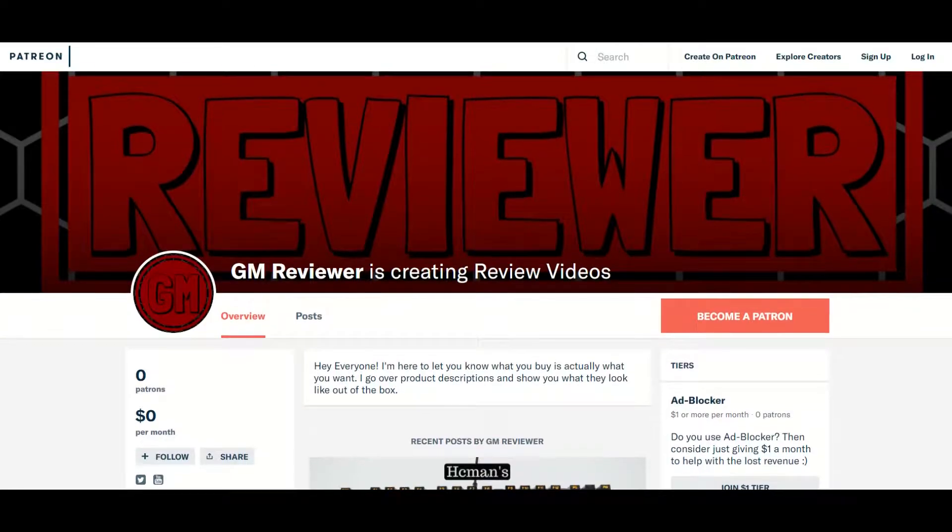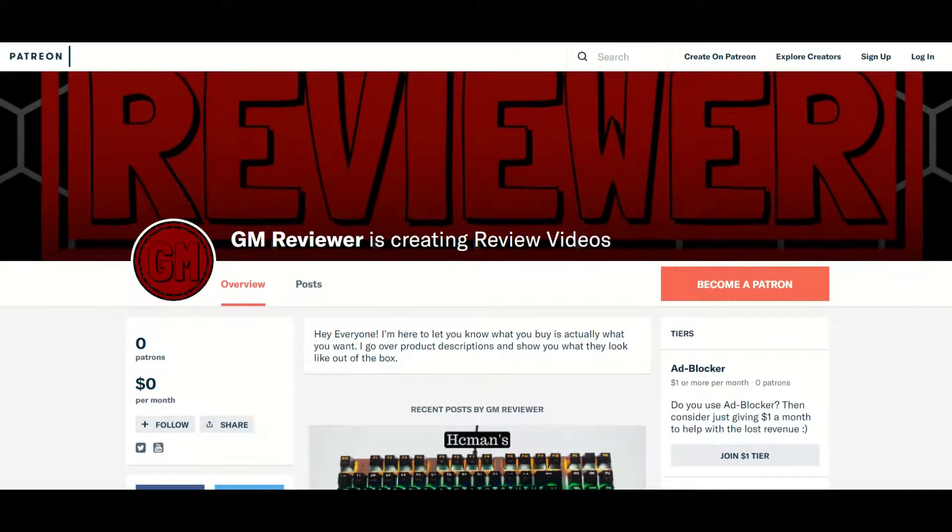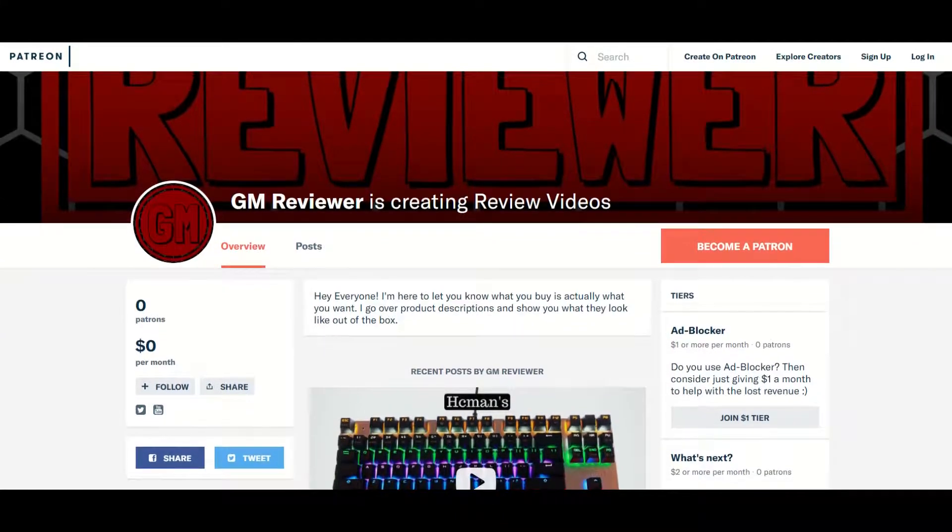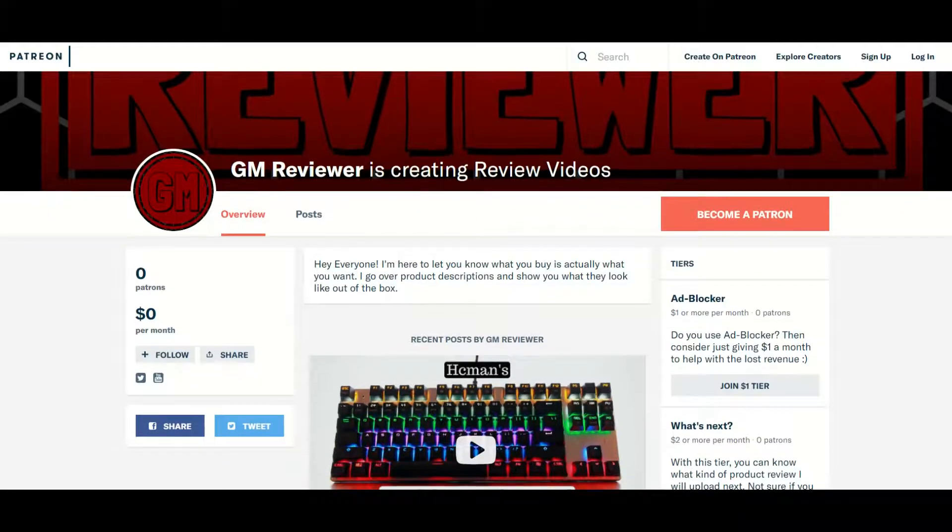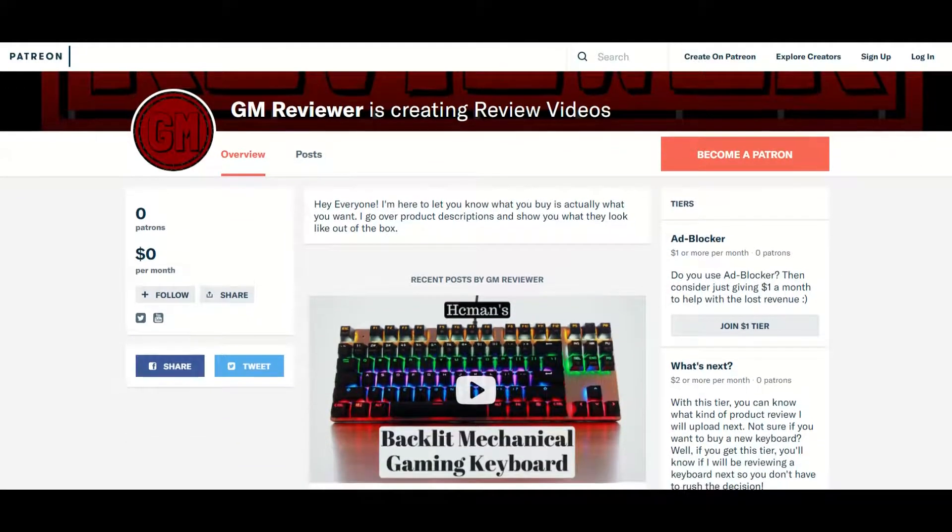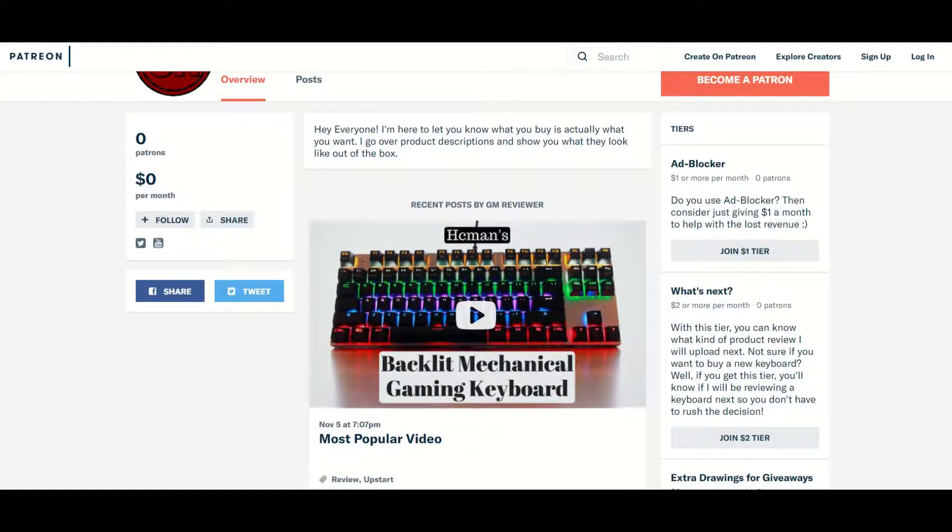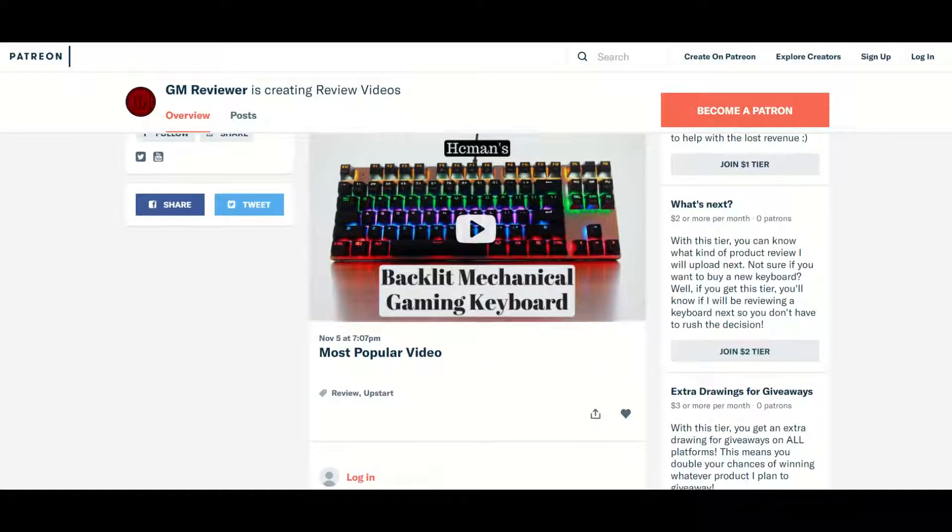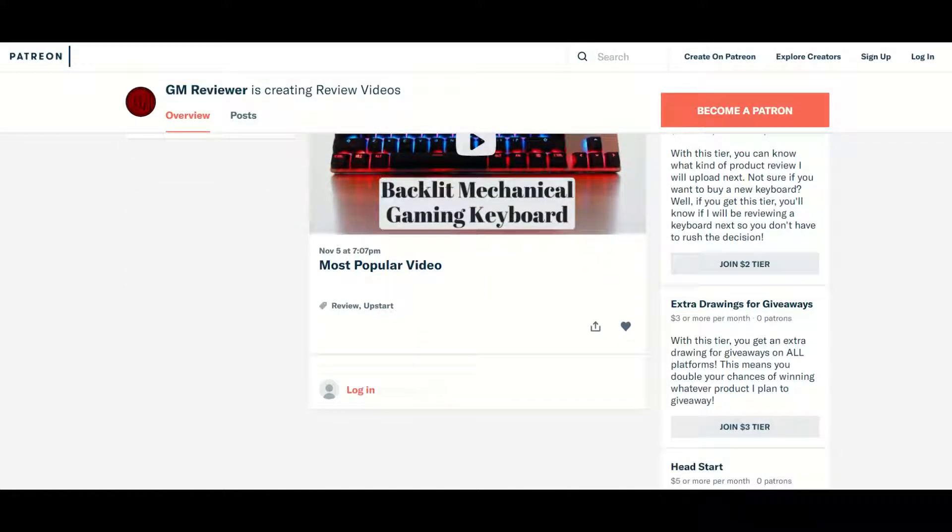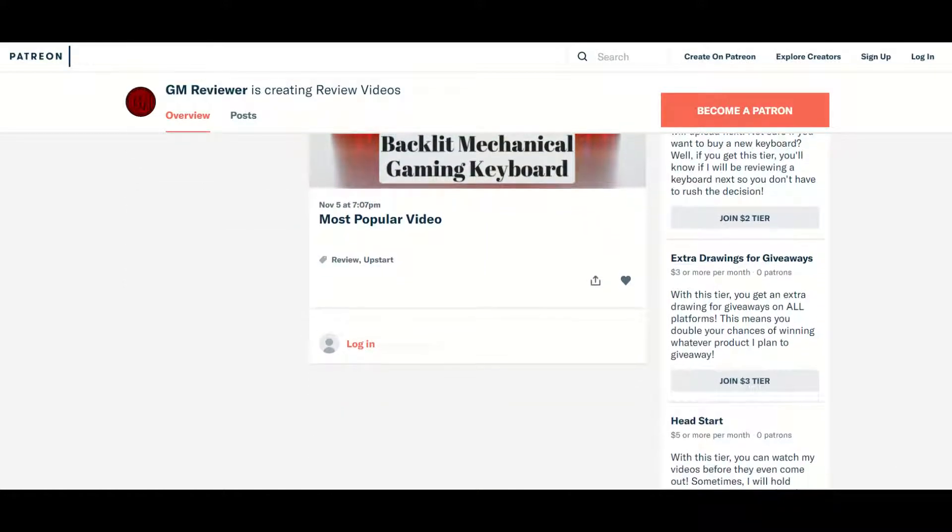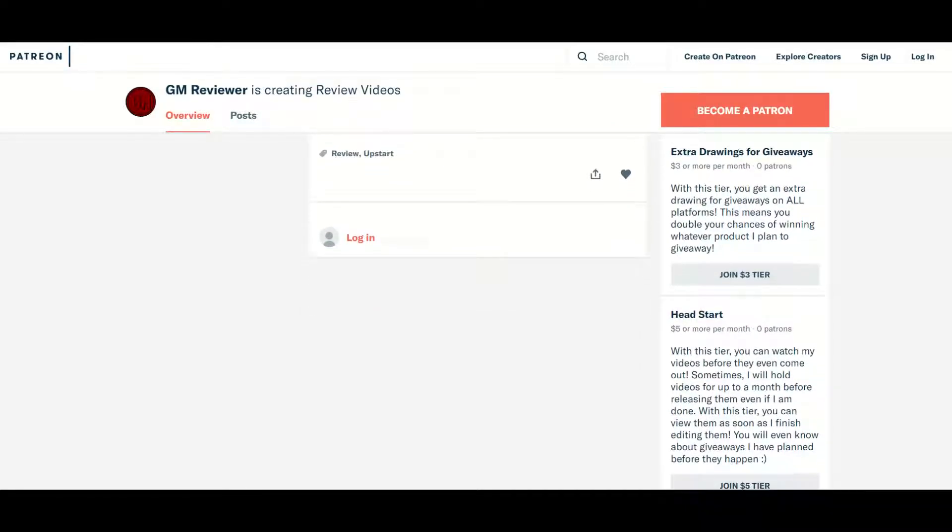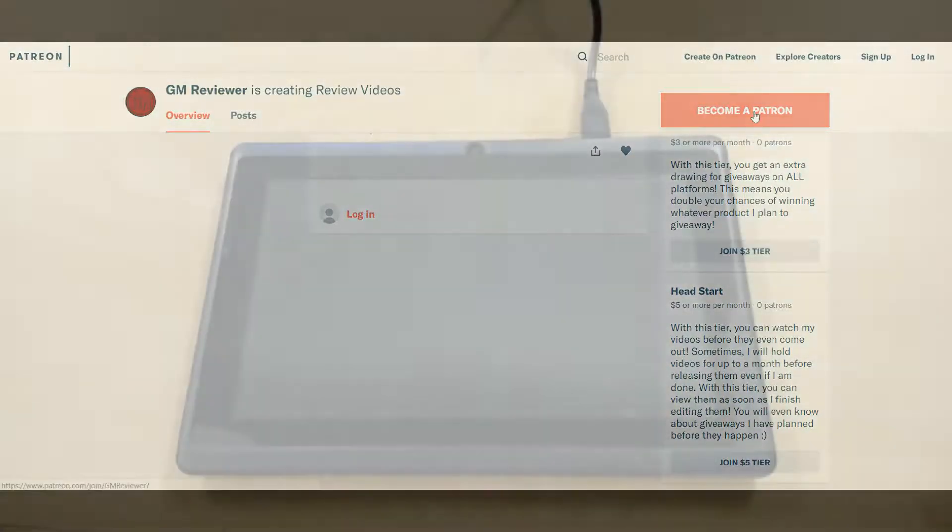So I'm going to show you how the product works and looks, but first I want to mention my Patreon. Patreon is a site that lets you donate money to help support my channel. However, you get stuff out of it as well for donating. You get perks such as extra drawings for giveaways and sneak peeks at future videos up to a month in advance, just to name a few. You can find the link to my Patreon in the description below.